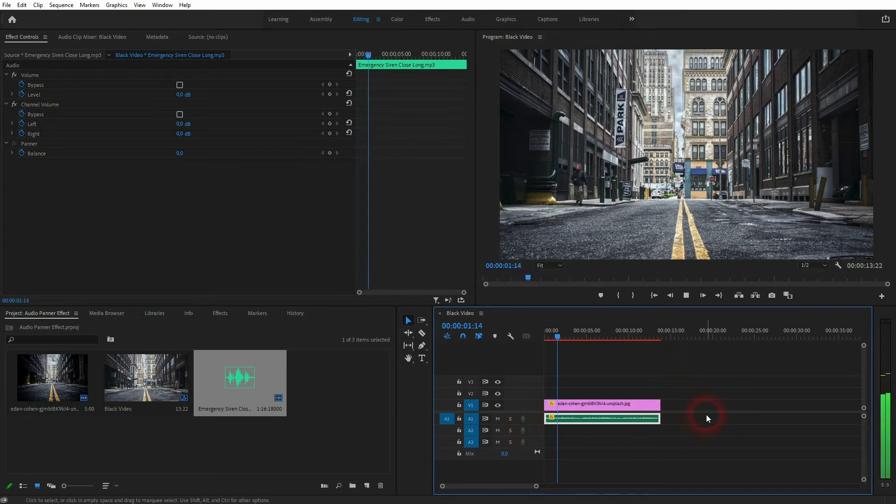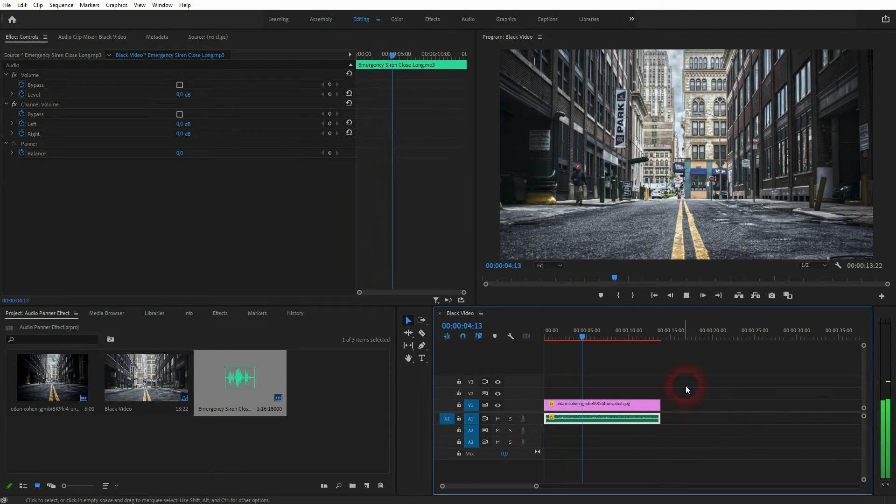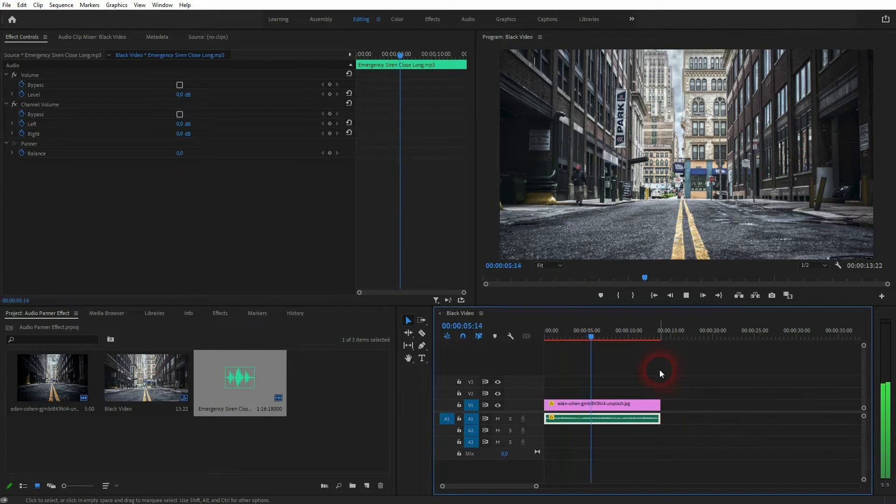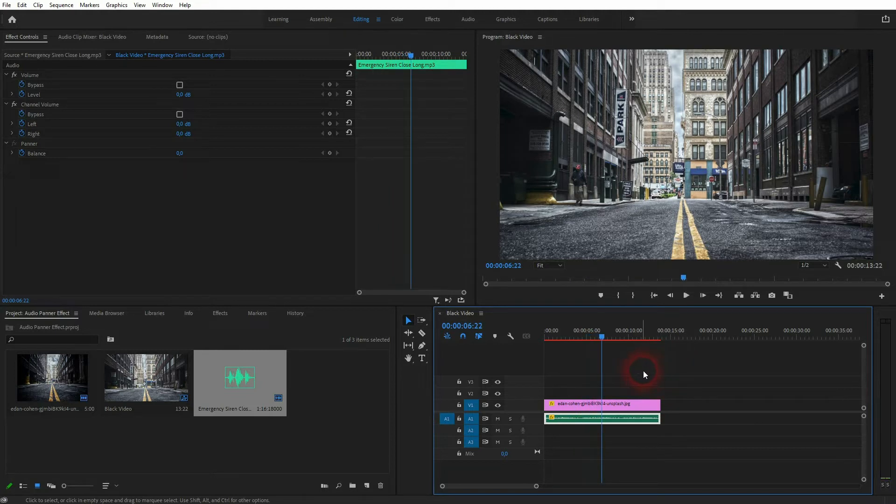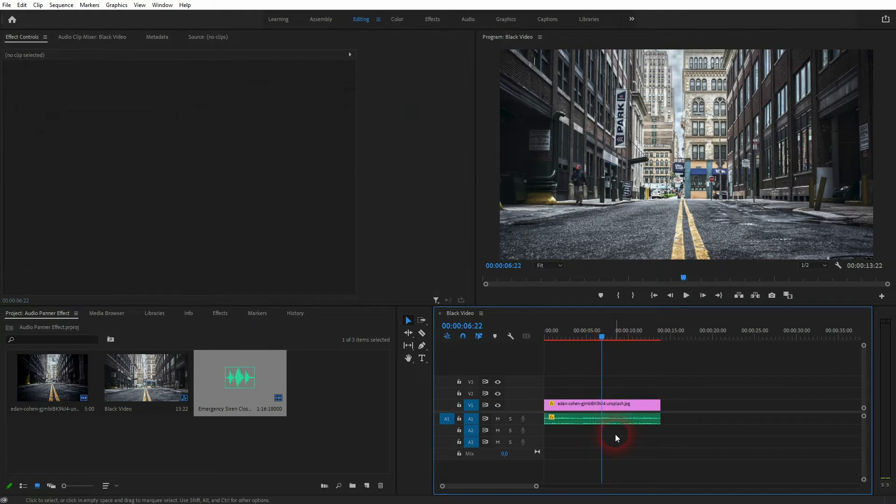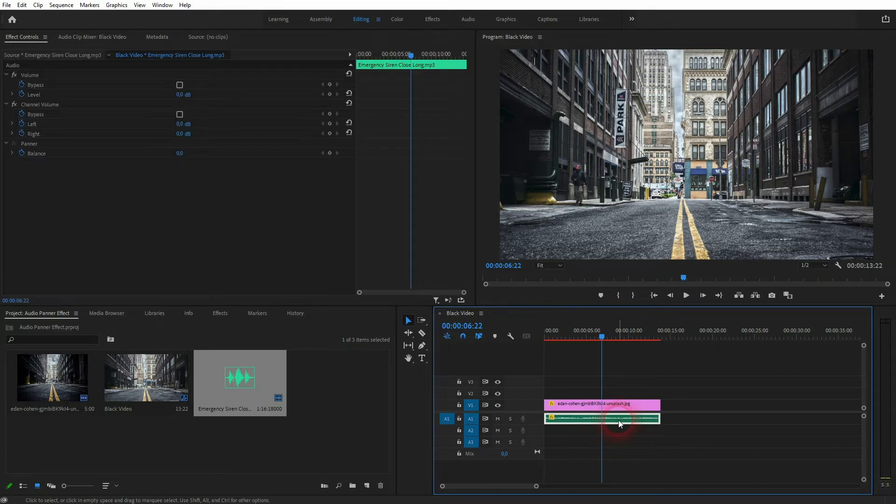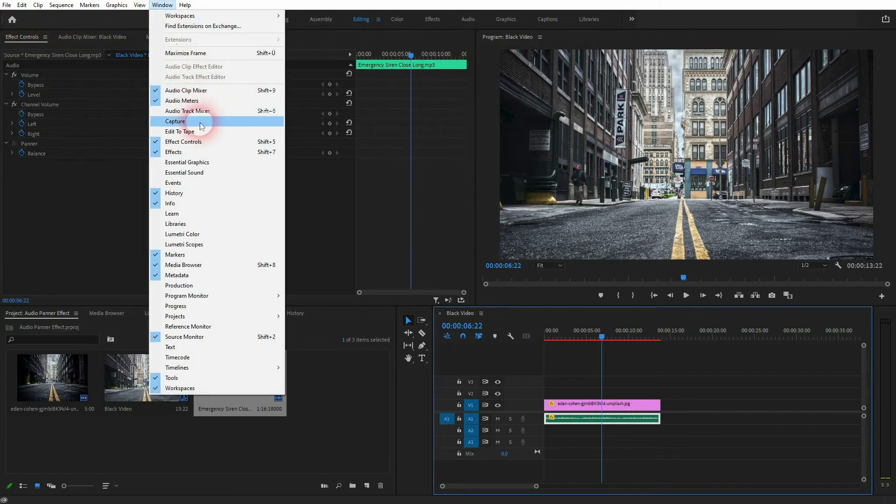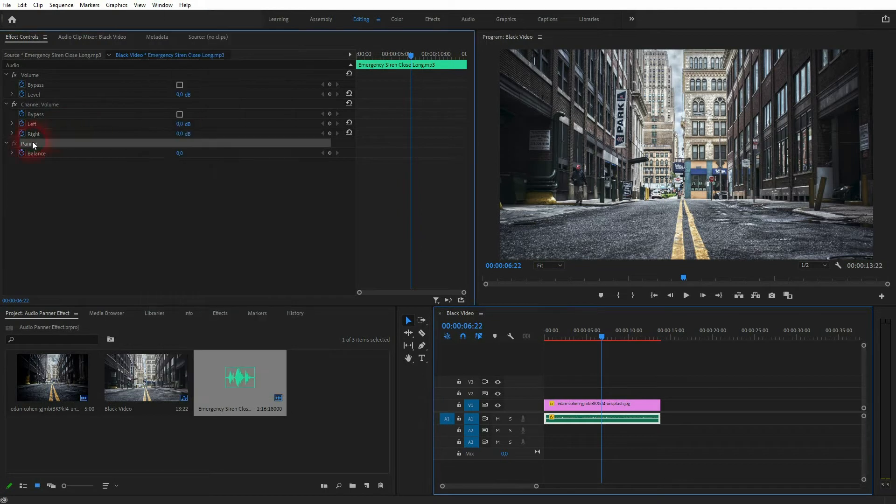So what you can hear now is the original. We want to add this panning effect to it. Just go to effect controls when your audio file is active. You'll find effect controls in the window if you can't see it, and there's the panner. Just open the dropdown.